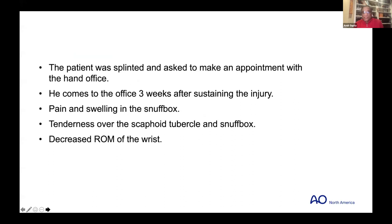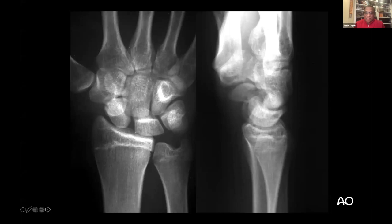The patient was splinted and asked to make an appointment with the hand surgery office. For some reason, he didn't make an immediate appointment. He came to the office three weeks after his injury, complaining of pain and swelling in the snuff box, tenderness over the scaphoid tubercle and snuff box, and decreased range of motion of the wrist. Here is this same patient at three weeks.